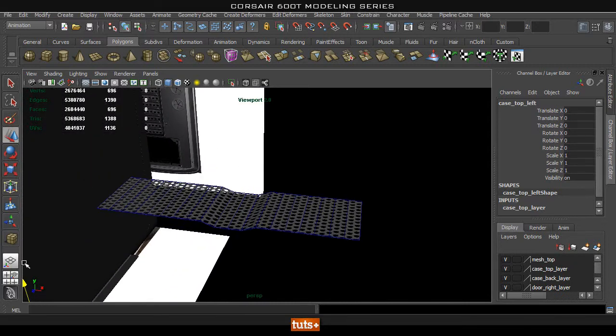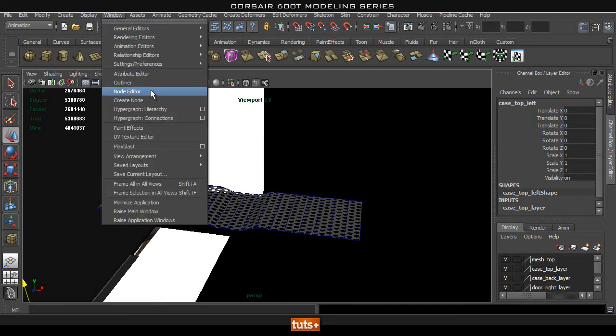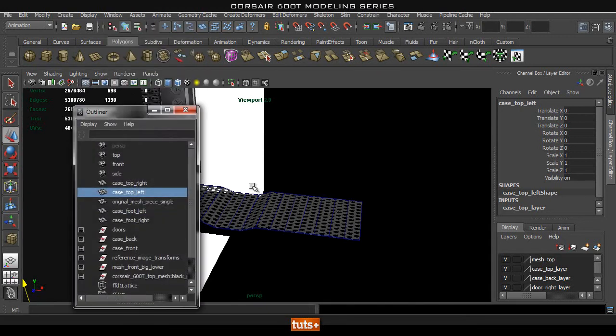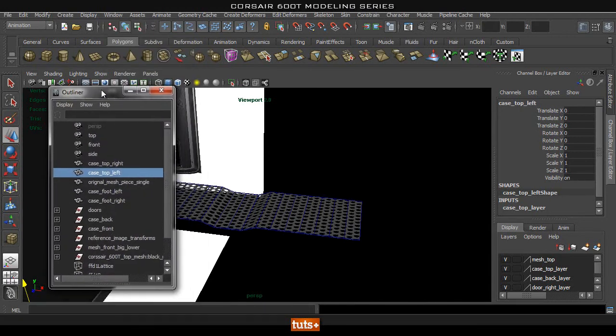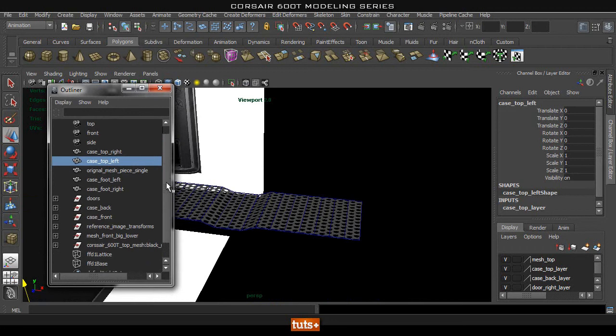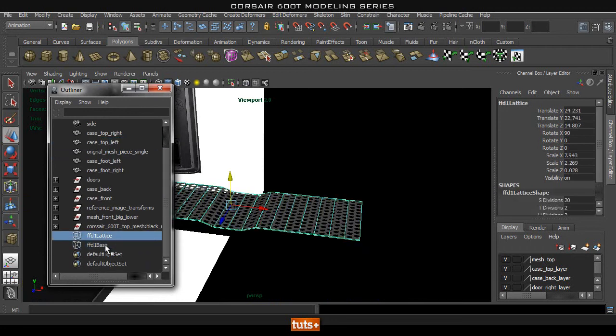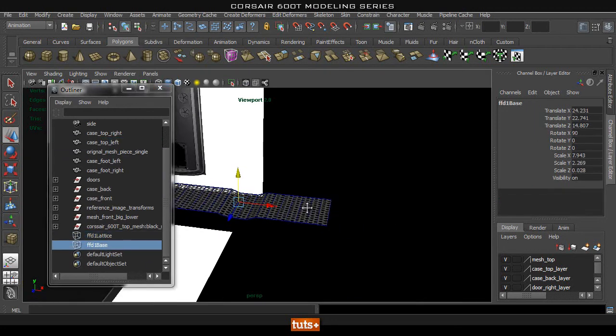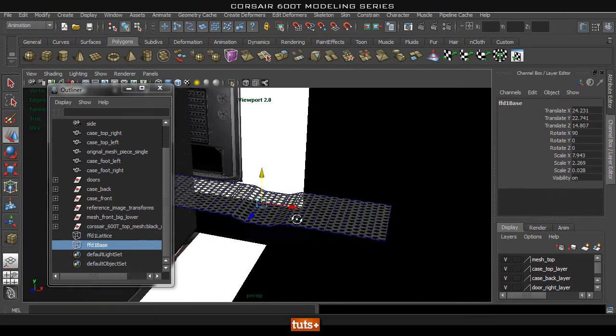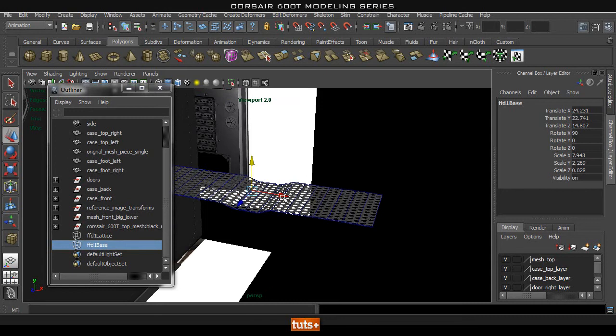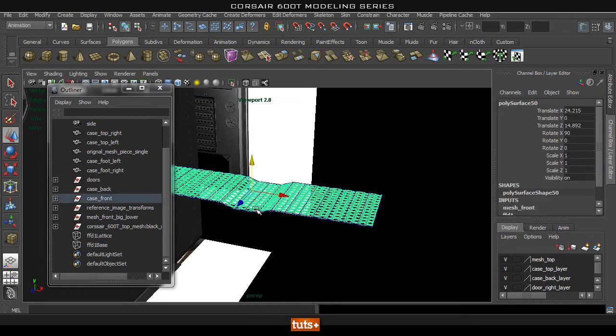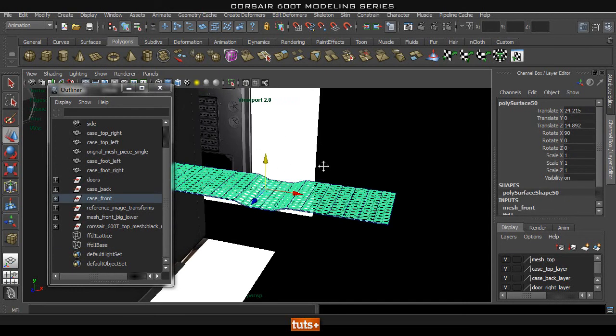you'll notice that once you've created your mesh, in your outliner, if I open that up, you'll be left with this lattice shape in here. And it will stay there until you delete the history on this.